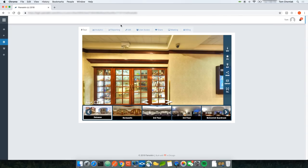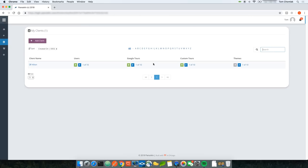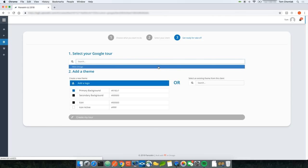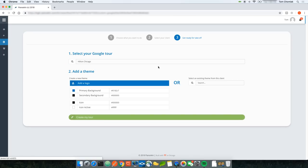I'd like to show you two other ways to create a virtual tour. The first alternative way is by going to your clients and clicking the plus icon under Custom Tours for the client you'd like to create a tour for. This takes you to the builder but skips the first few steps because it already knows you want to create a custom tour. You simply select the tour and click Create My Tour.